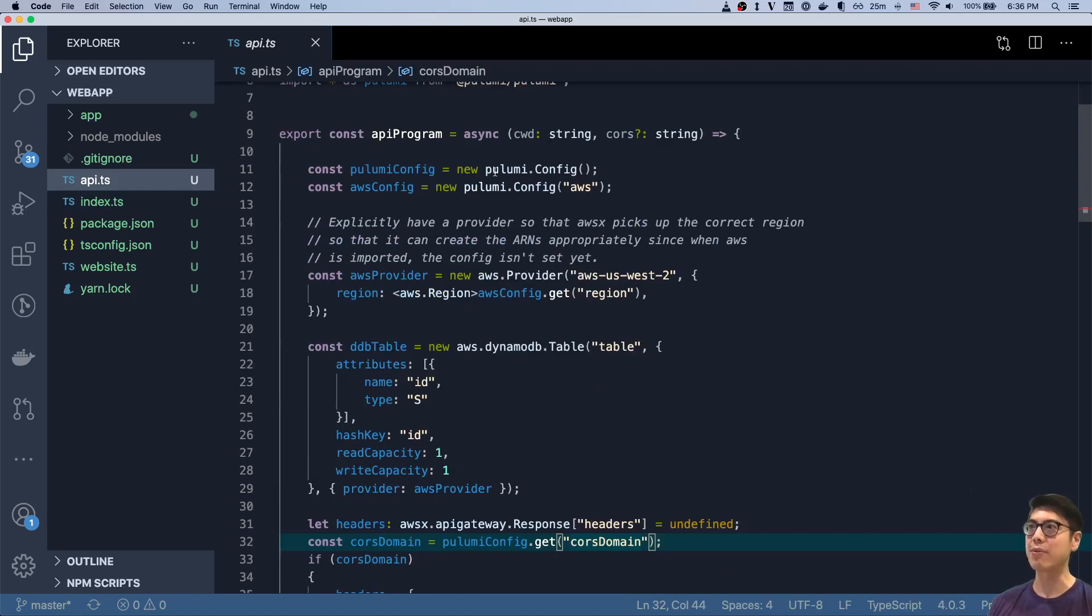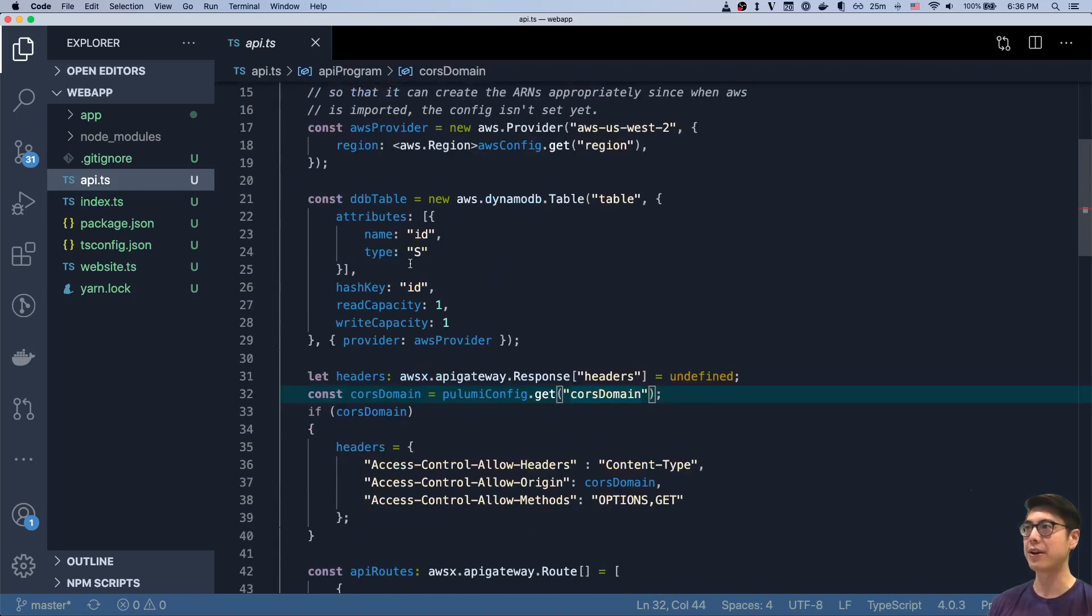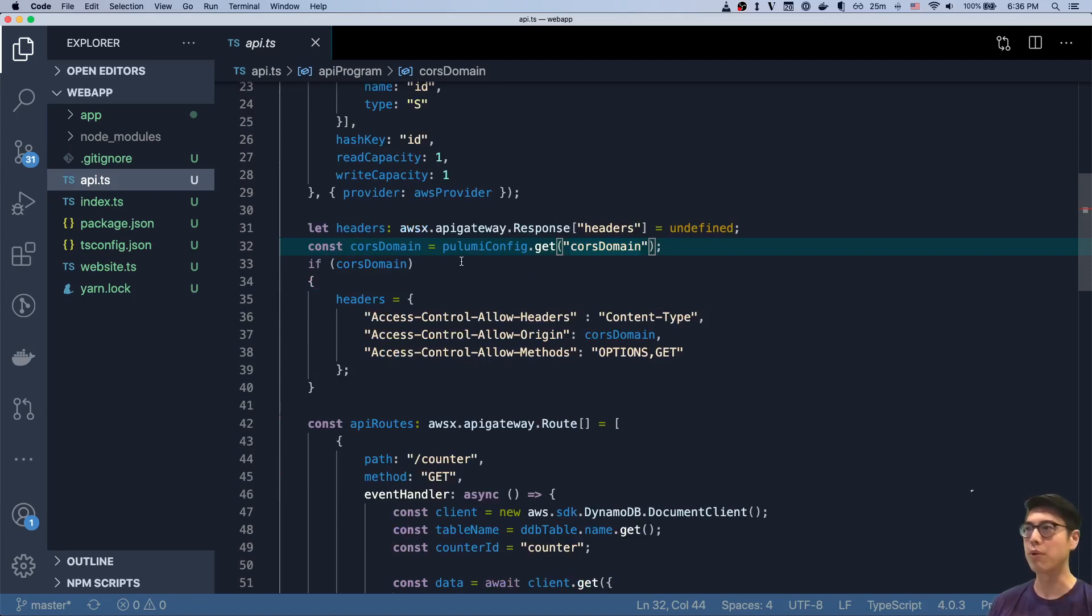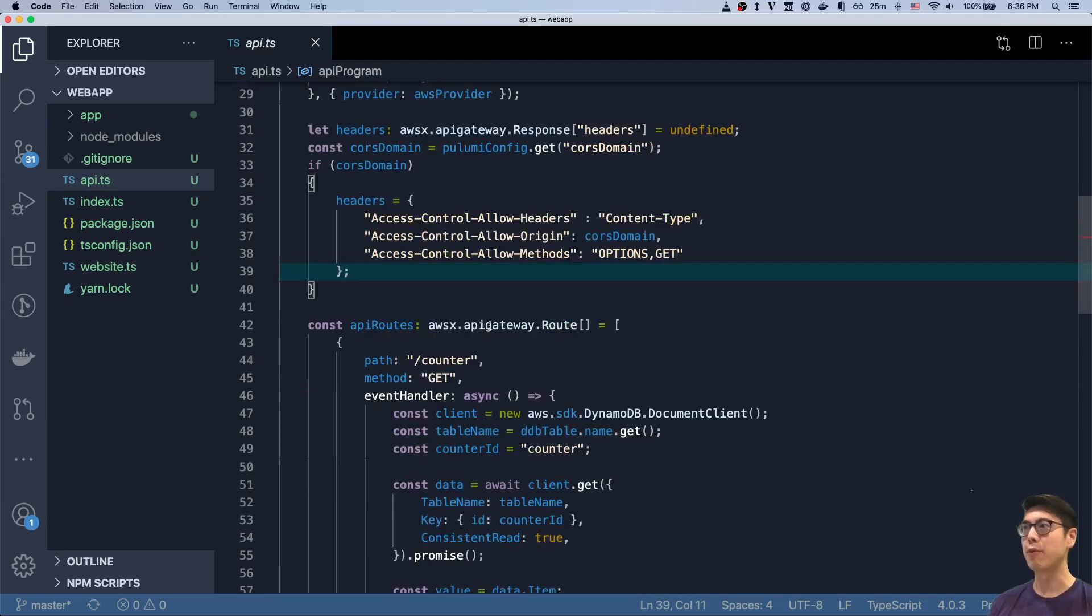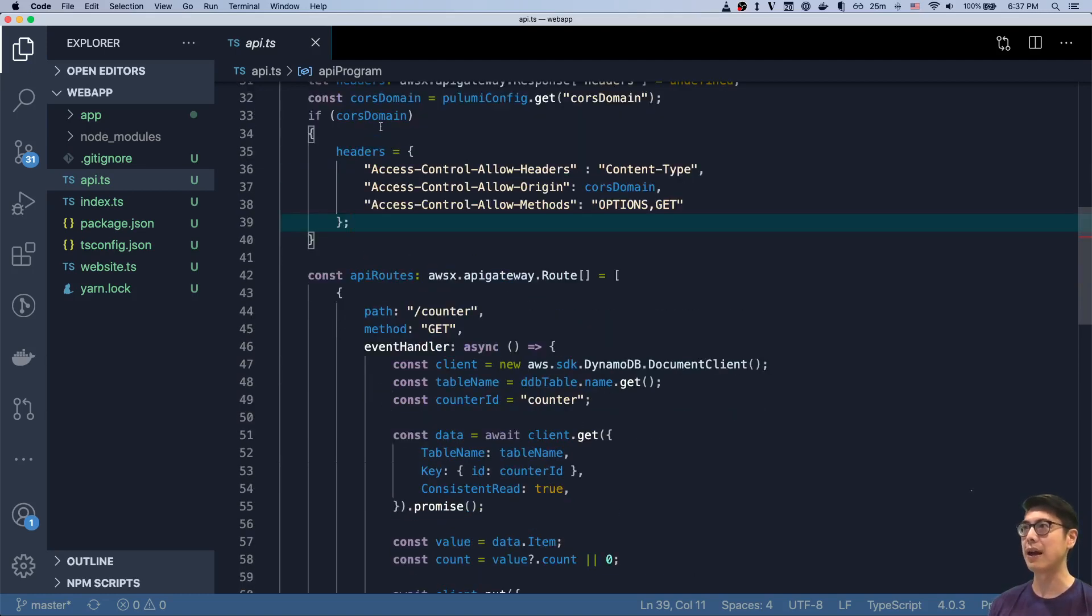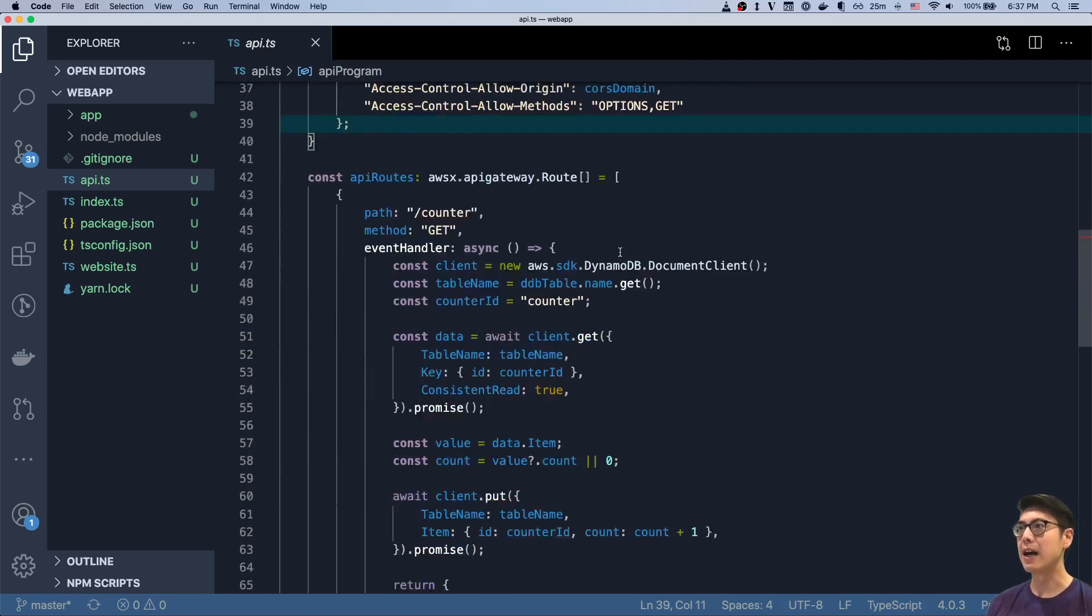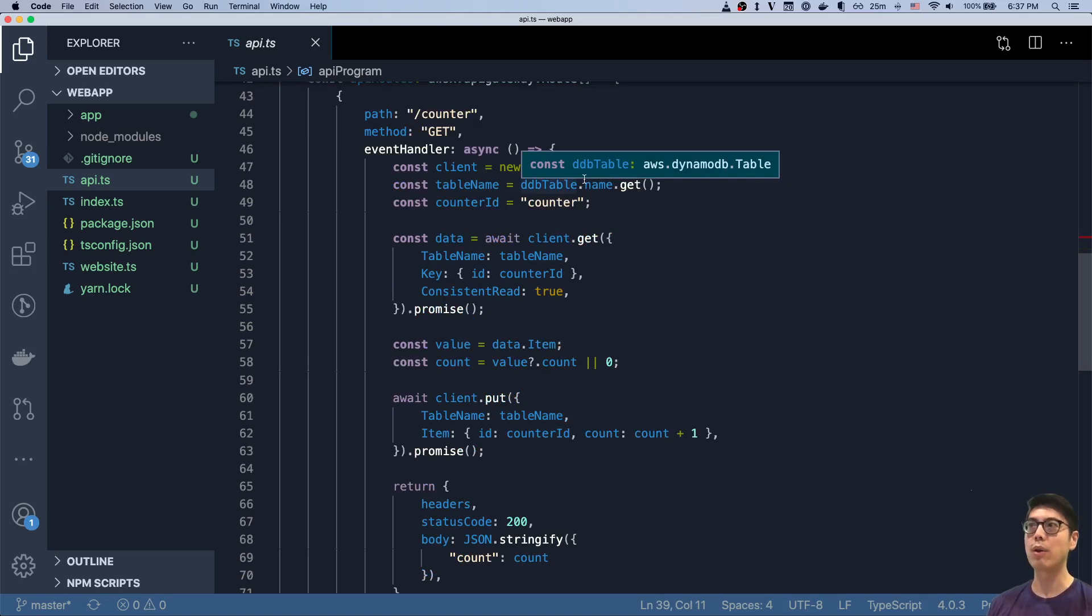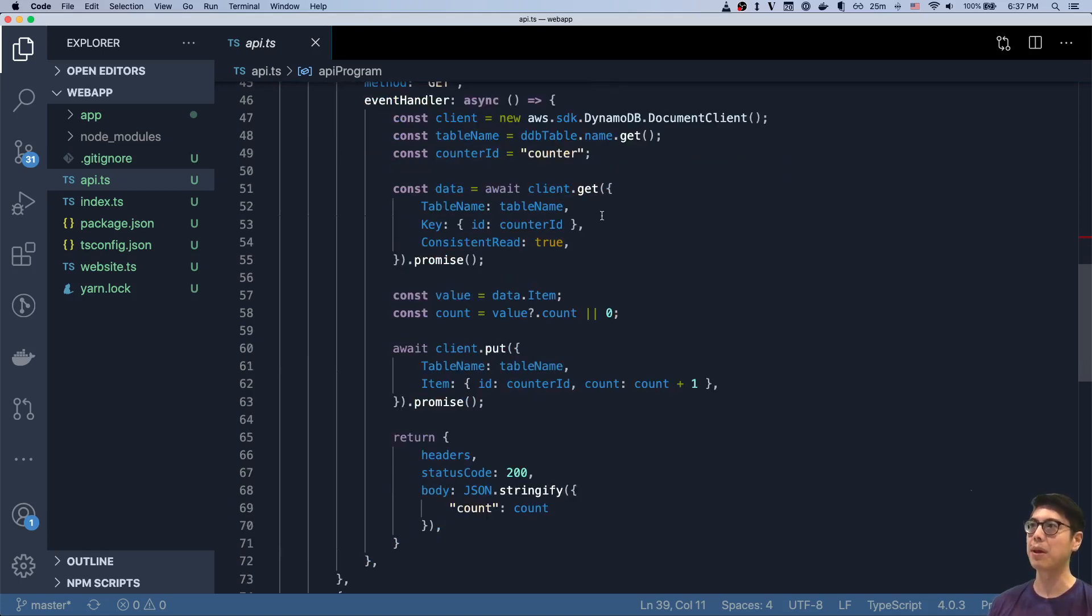So if we just take a quick look at the API program, you can see here that really it's a normal Pulumi program. We create a provider. We set up a DynamoDB table. We create an endpoint. And then you can see here we have a little bit of magic, quote unquote, where if we have the CORS domain, then we do set it up. But if we don't, we don't. And the headers are just empty. And so what ends up happening here is we create a path called counter, where we have a get method. And when we do a get, we look up that table.